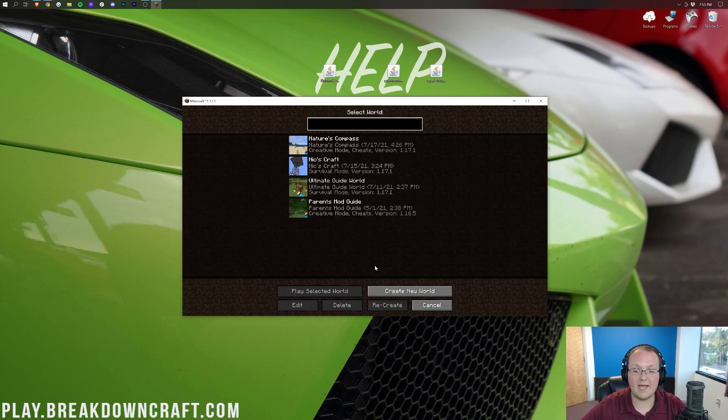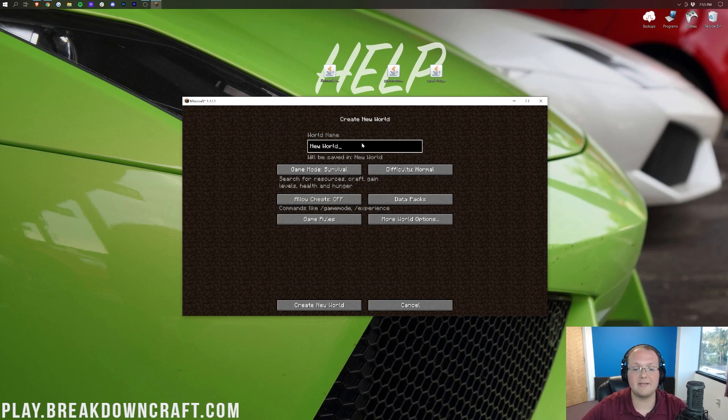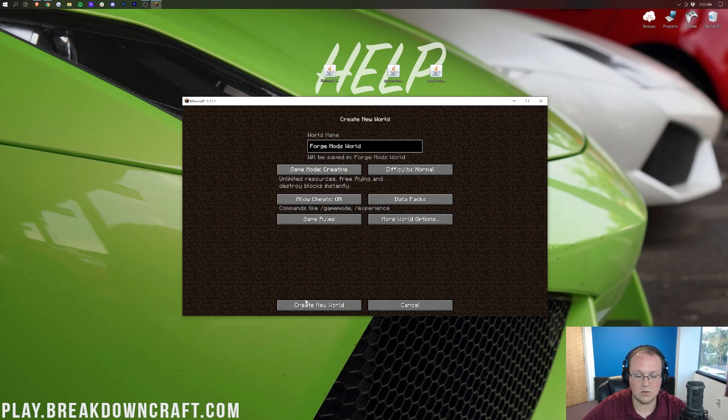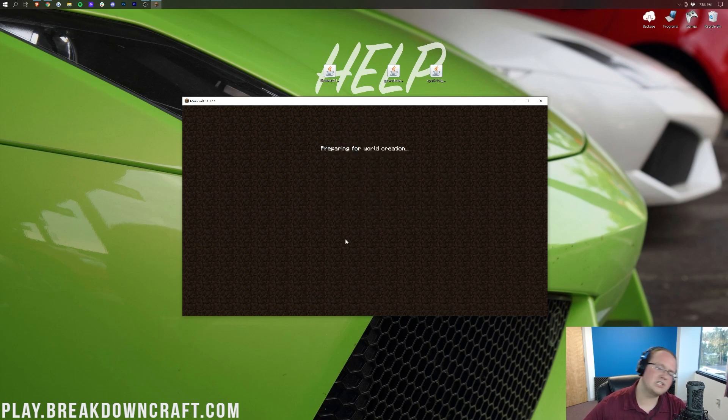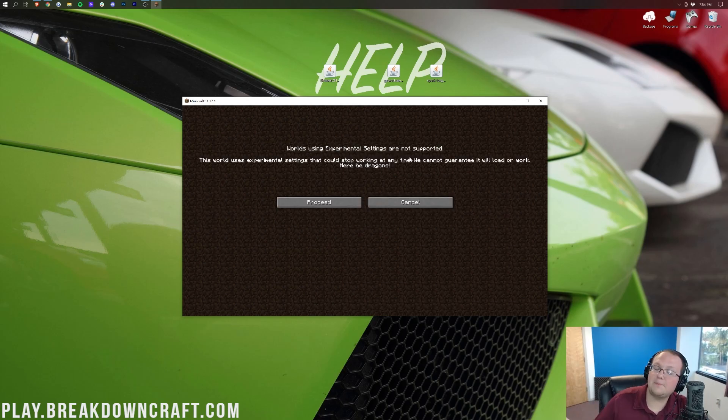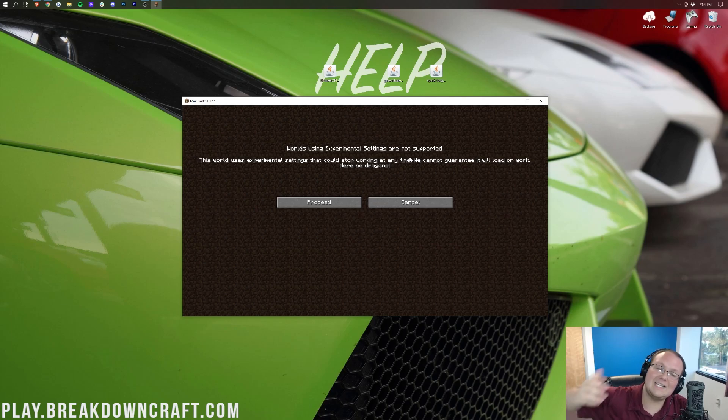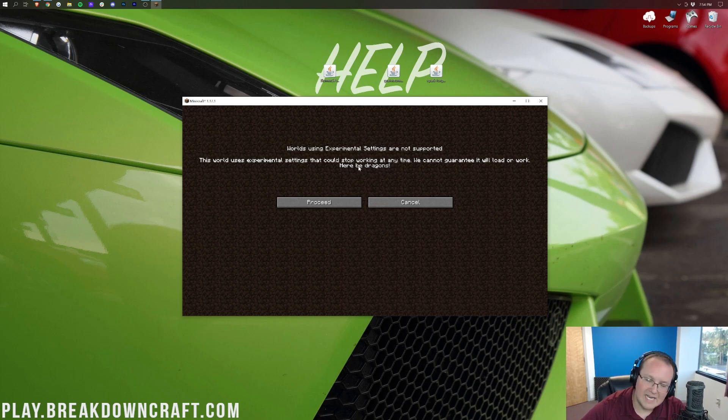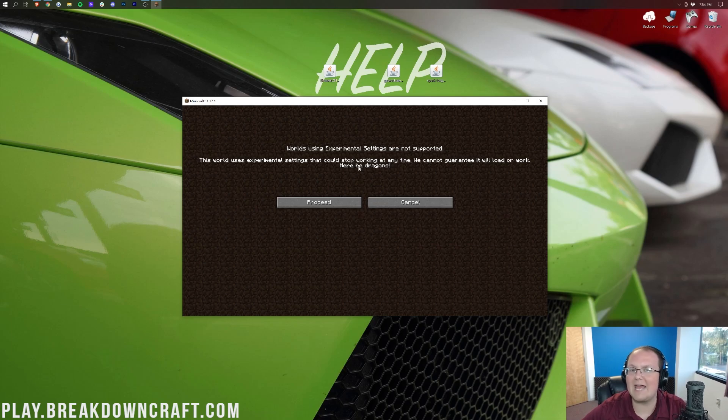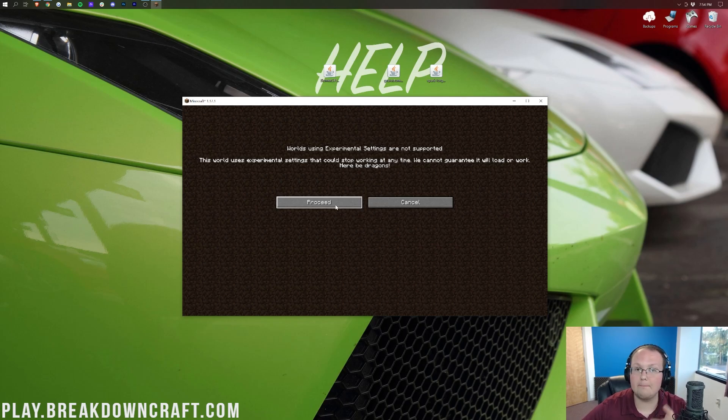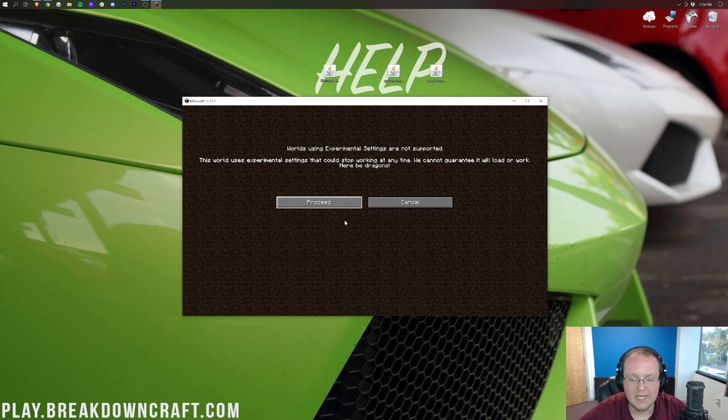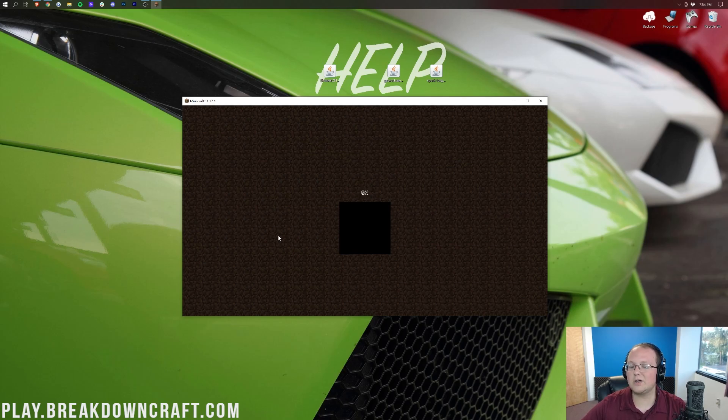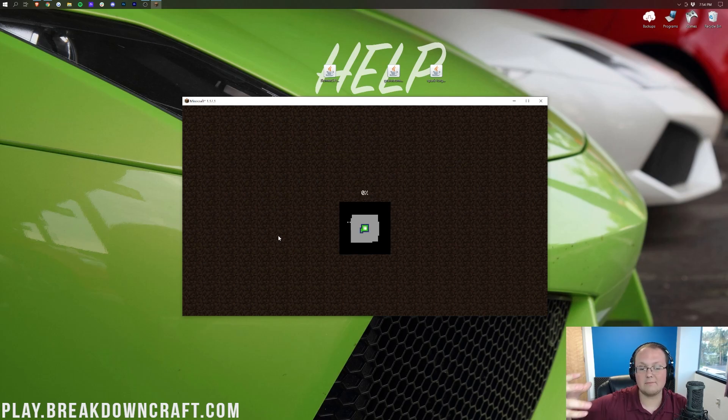Let's go ahead and create a new world. This is going to be our Forge Mods world, and this is going to be a creative world. Cheats are on. It does say worlds using experimental settings are not supported. Basically, Bombs of Plenty adds in different biome setups. That's an experimental world with experimental settings, meaning Mojang can't guarantee it's going to be bug-free. That's okay. Go ahead and click proceed there.